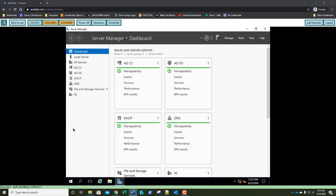Our first lab is Exercise 3.1: Creating and Managing Organizational Units. We're going to create new organizational units in the Adatum.com domain, each named for the departments in your company. The OU is the easiest type of object to create in your Active Directory Domain Services hierarchy. You need to supply only a name and define its location in the Active Directory tree.